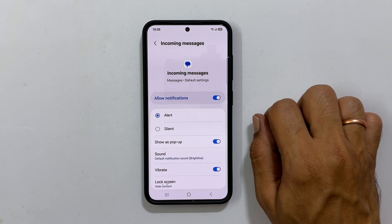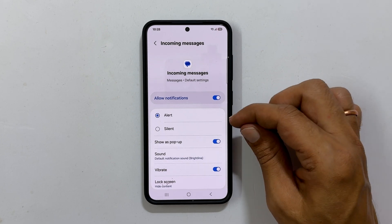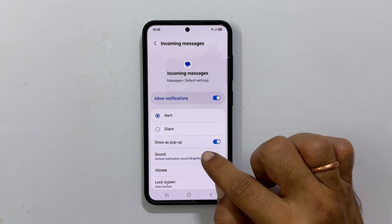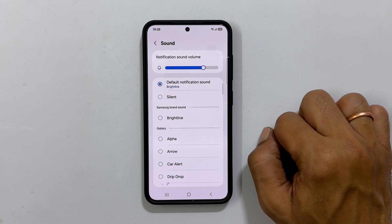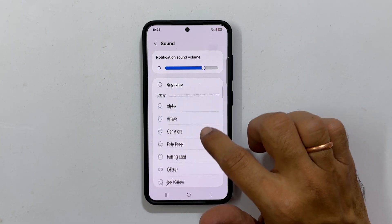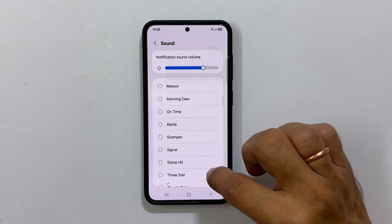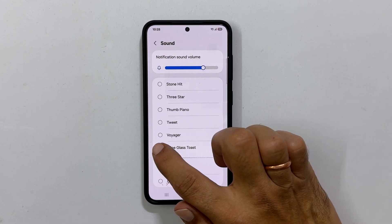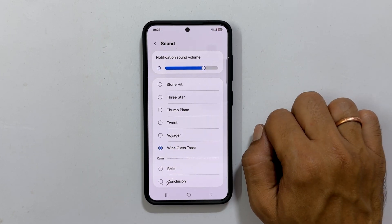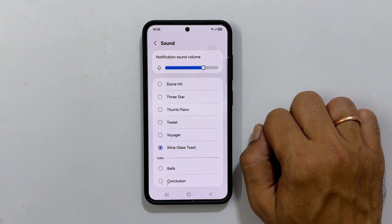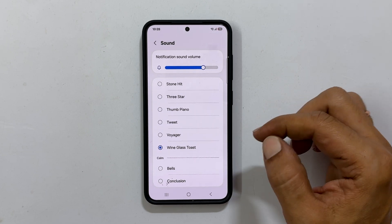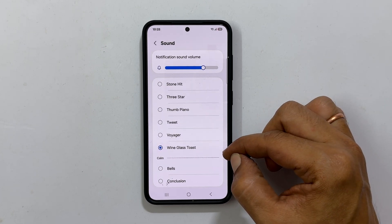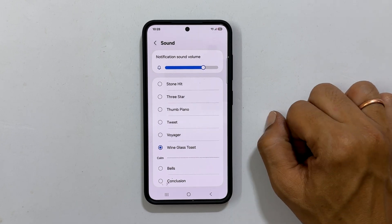Select Alert here, and then go to Sound. It will show all the available tones. Choose the notification sound you want to set for incoming messages. The selected sound will become the default notification sound for text messages.